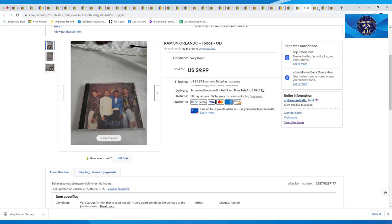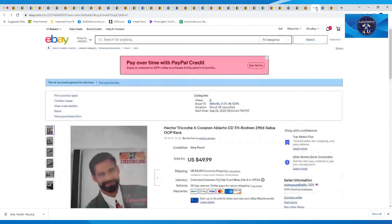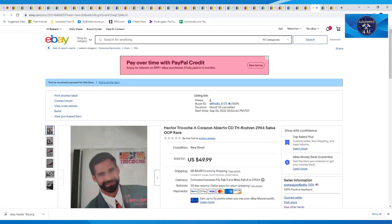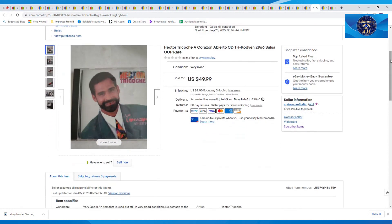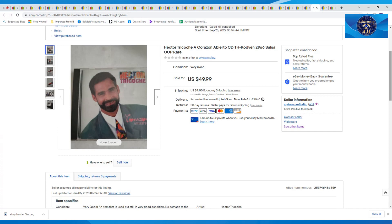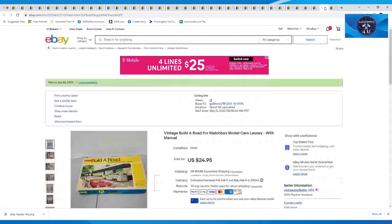The next one was another nice Spanish CD home run. Buyer paid full price on this. This was Hector Chocoche, A Corazon Alberto CD. It was salsa, it was rare. Got $49.99 plus $4 in shipping on that.